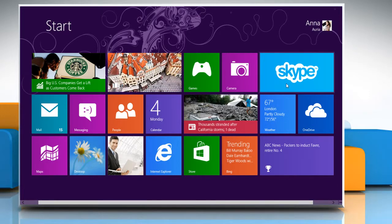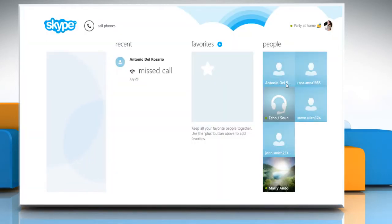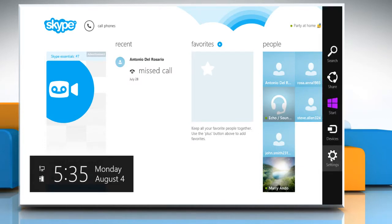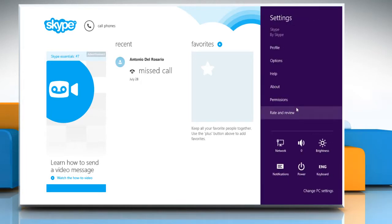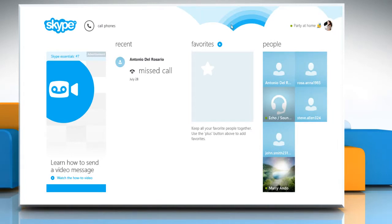Open the Skype app by clicking on the Skype tile on the start screen. First of all, you have to make sure that you have enabled Skype to use your camera. To do so, move the cursor to the top right corner of the screen to access the charms menu. On the charms menu, click on the settings charm and then click on permissions. Now click on the slider under the webcam and microphone section to turn your webcam on, and then click anywhere on the screen to close the permissions window.